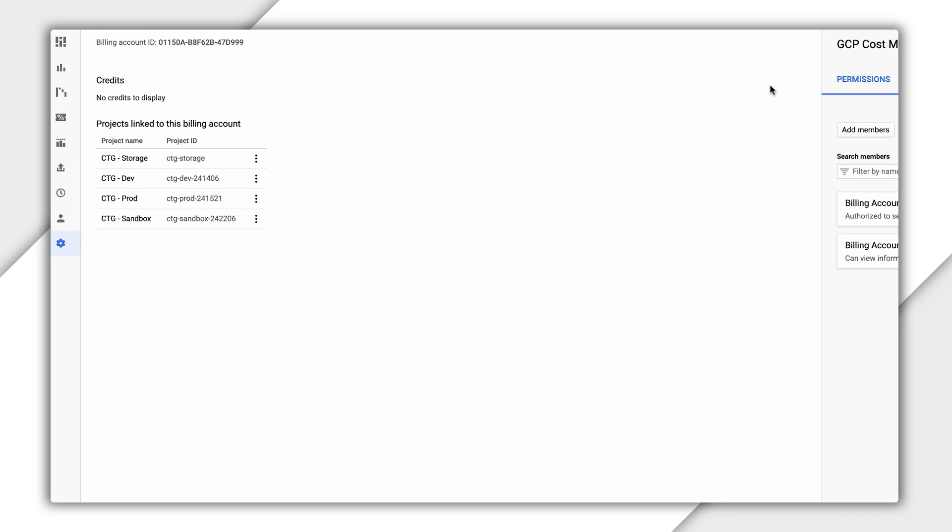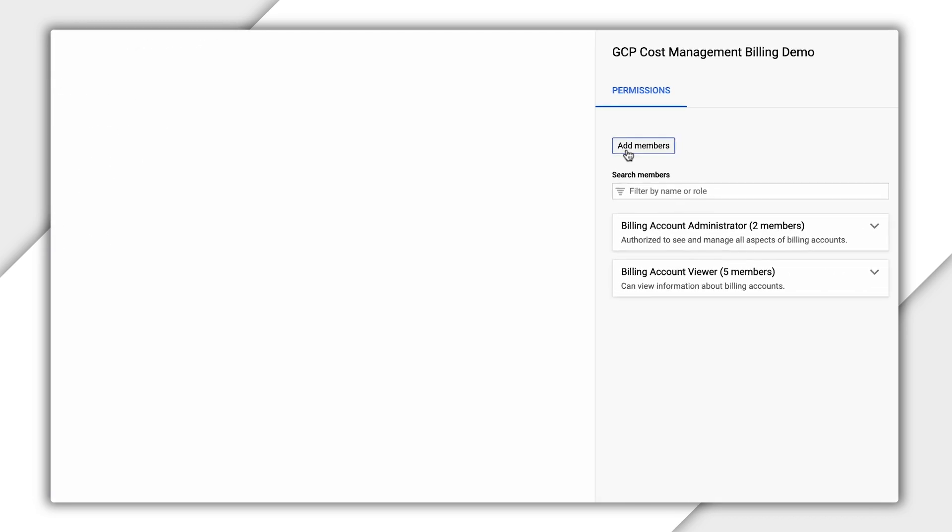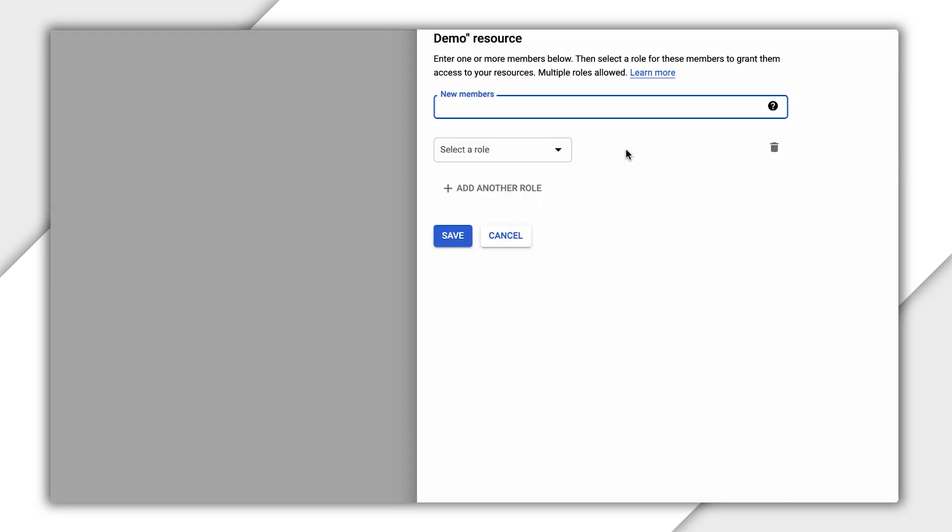In order to make sure others can see costs for this billing account, let's show how to add a user. Click Add Member and type in a user's email address, then choose a role.